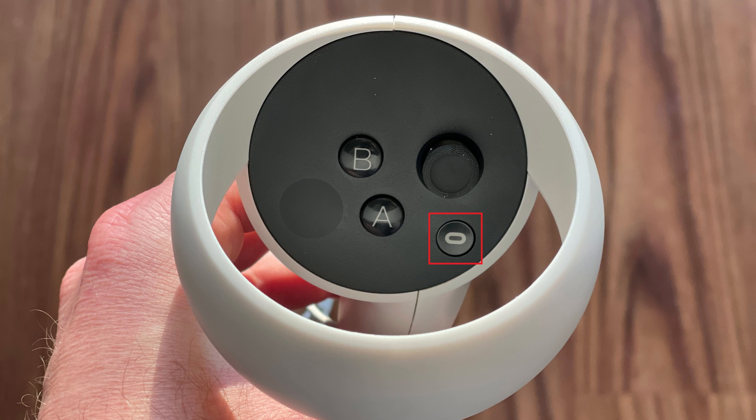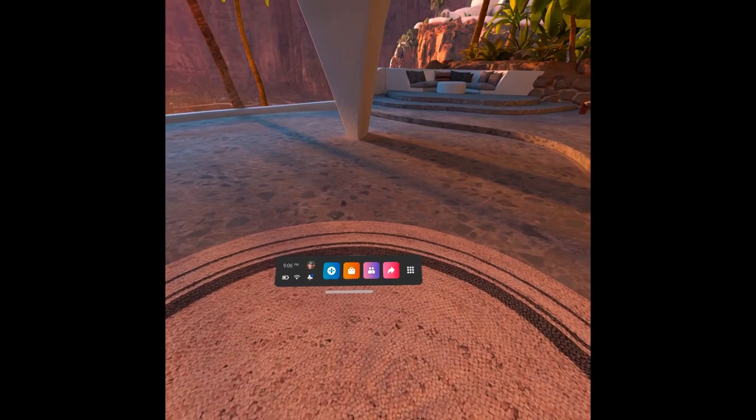Step 1. Navigate to your Oculus Quest 2 home screen, and then press the Oculus button on your right hand controller to bring up the menu bar.